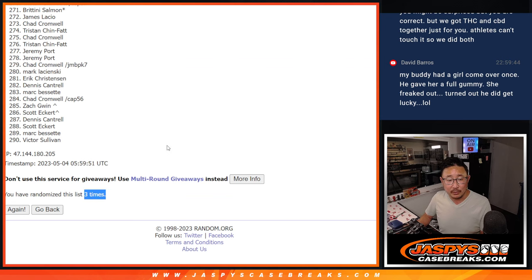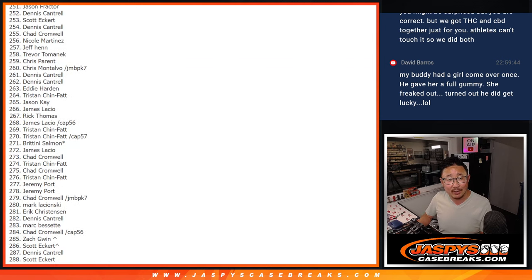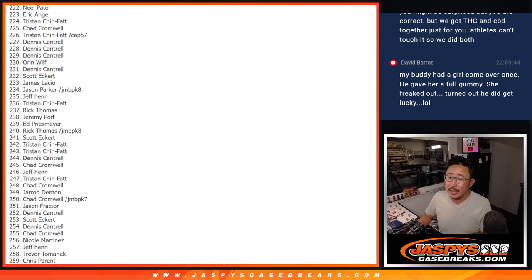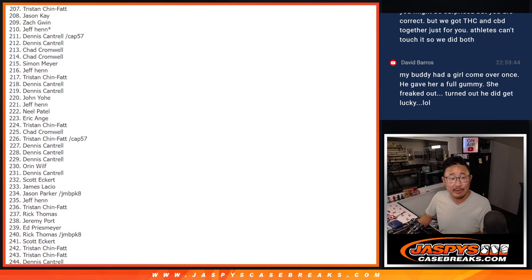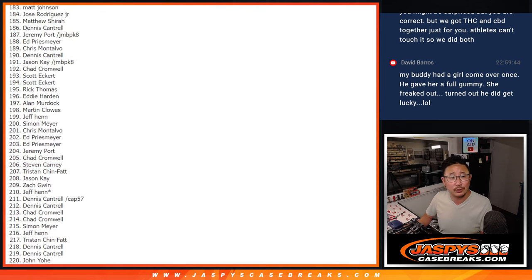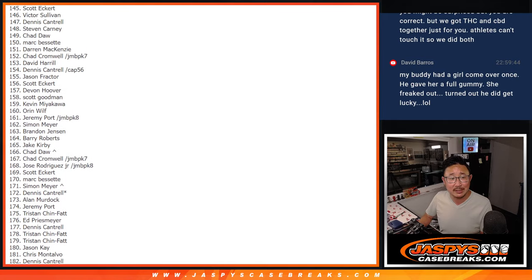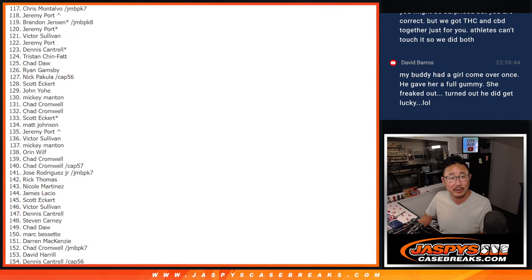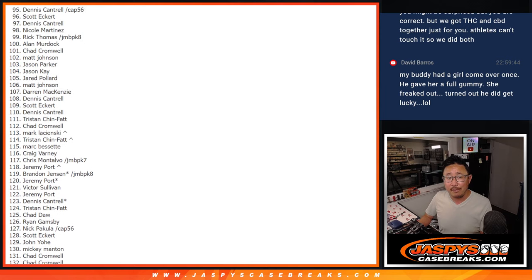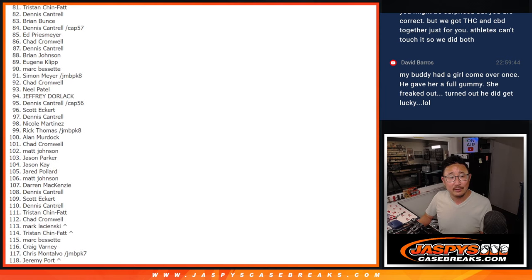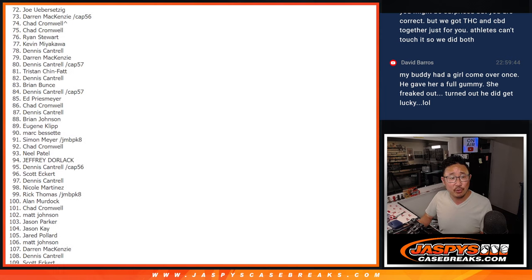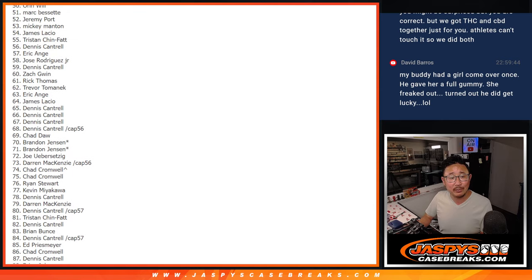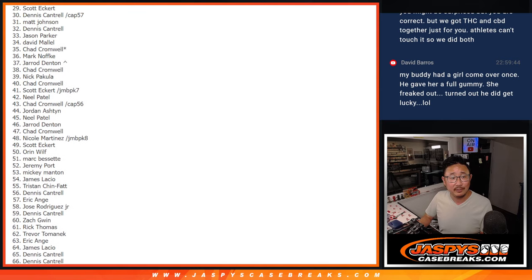So after three times, big drumroll here. Only the top ten are getting money. But hey, I appreciate everyone doing what you normally would do. Join our group breaks on jaspiscasebreaks.com. We run these promos fairly often, once or twice a week, give or take. And just from doing what you would normally do, you might stumble into a little bit of break credit.